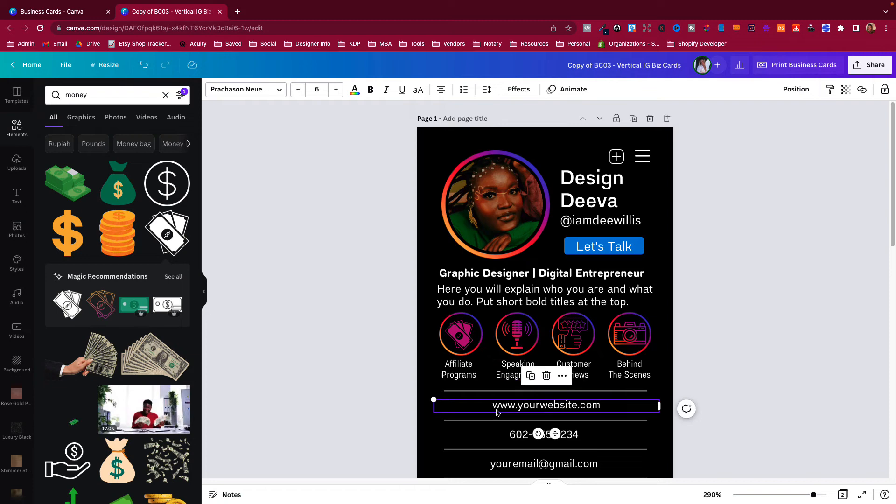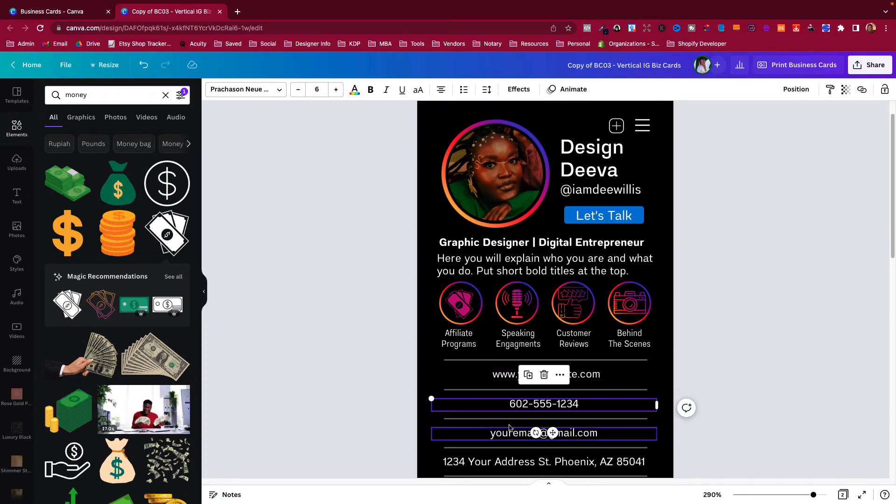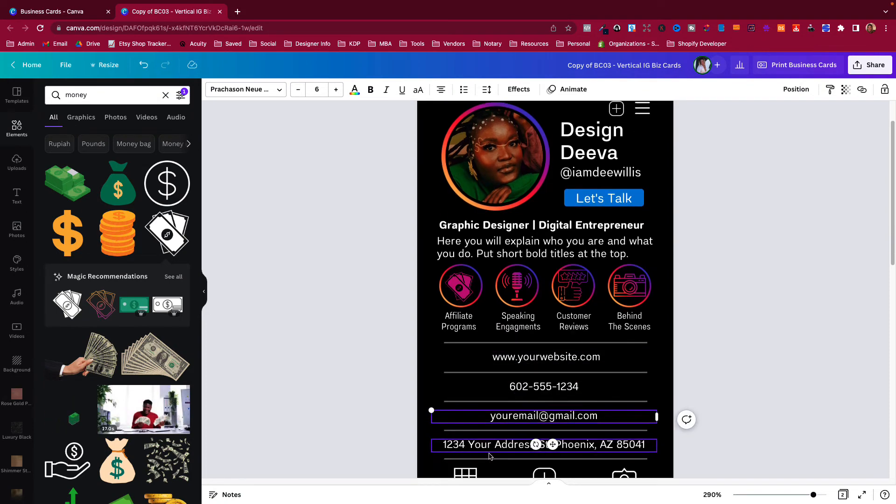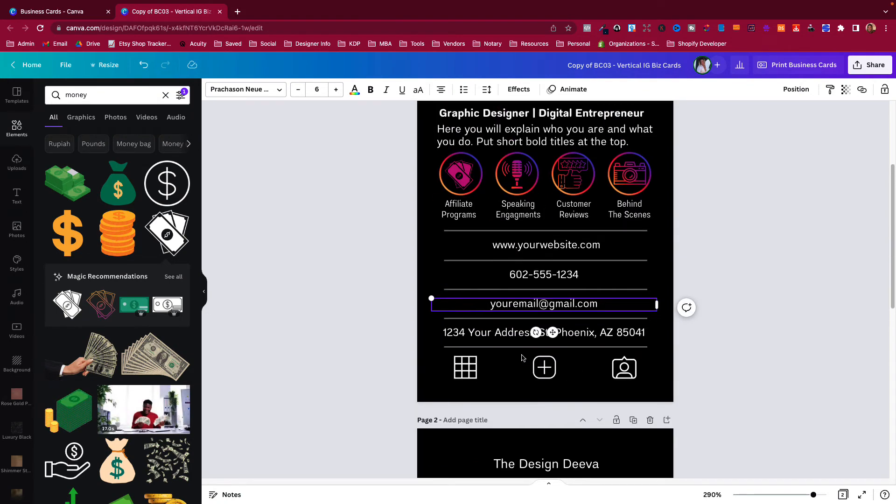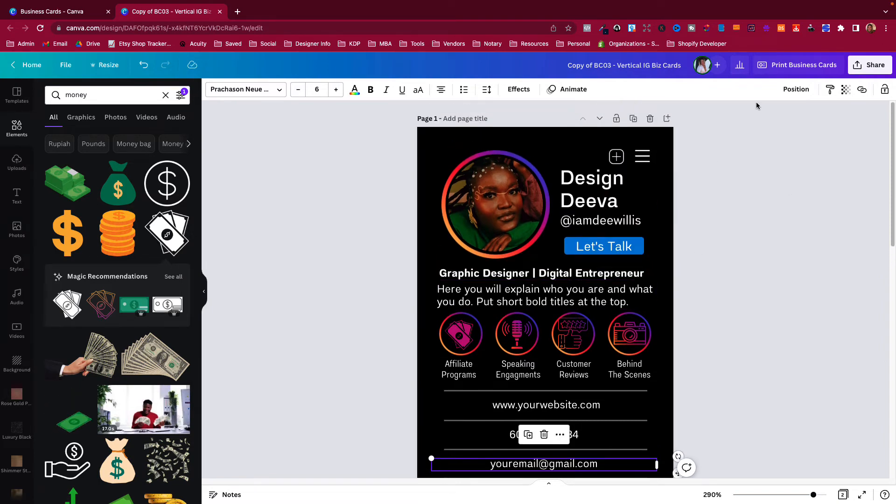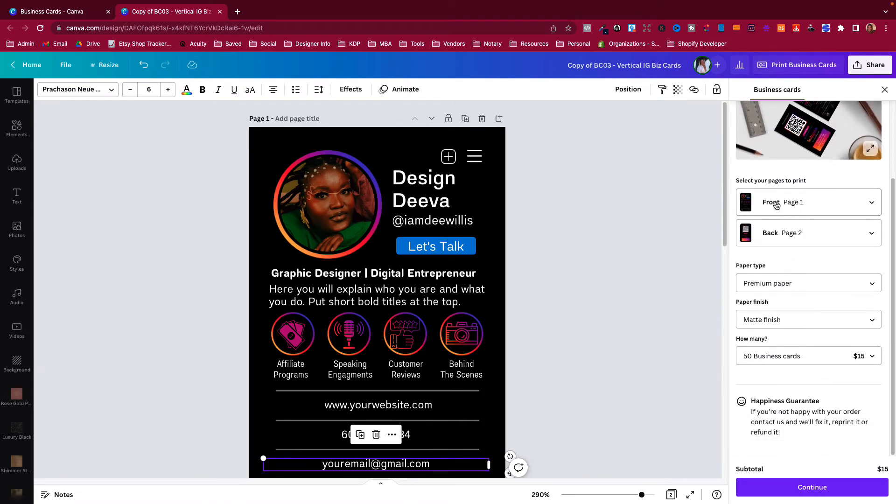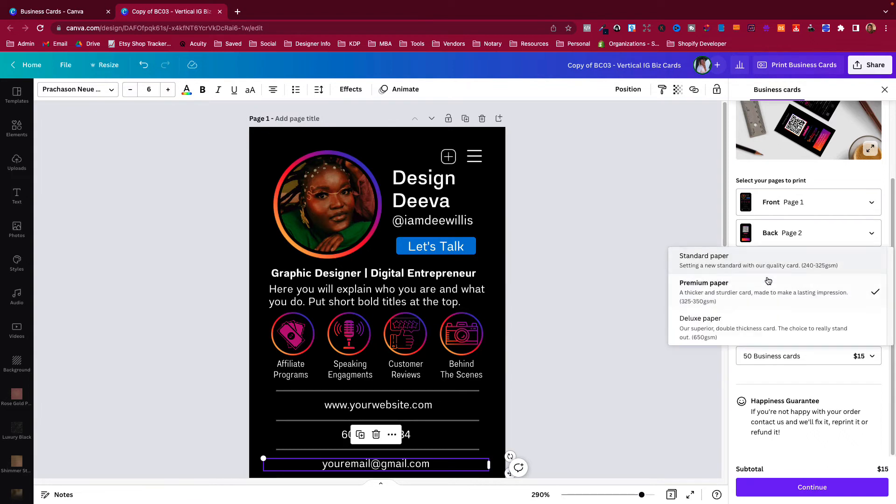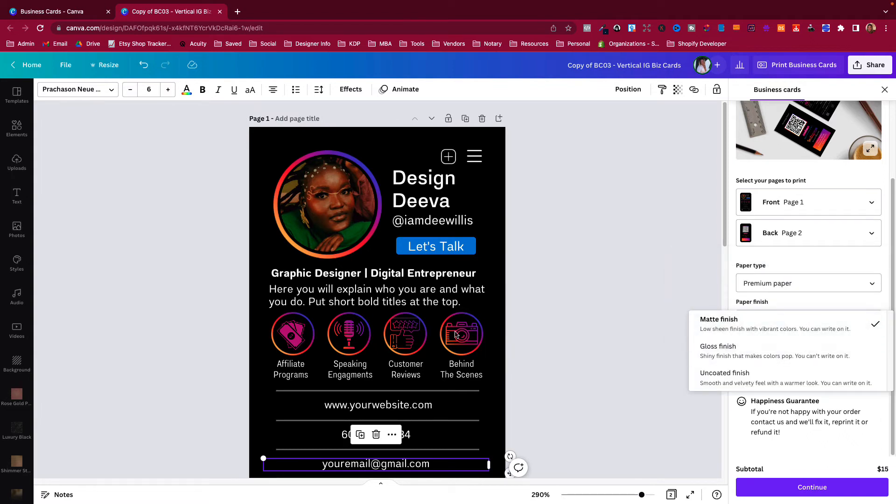You can also change the wording, the text. This is pretty much self-explanatory. Once you finish designing your business cards, you can actually come up here to the top and you can print business cards right through Canva. It'll tell you the front page and the back.